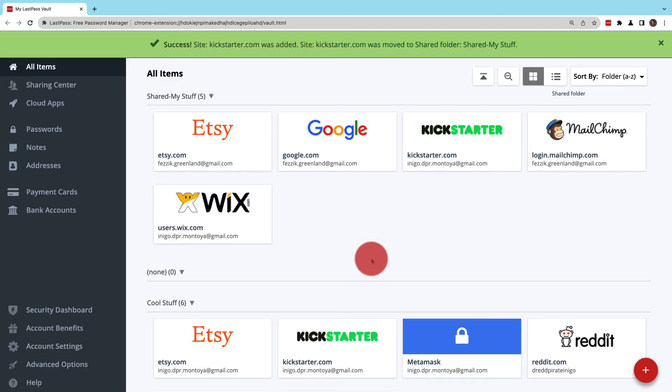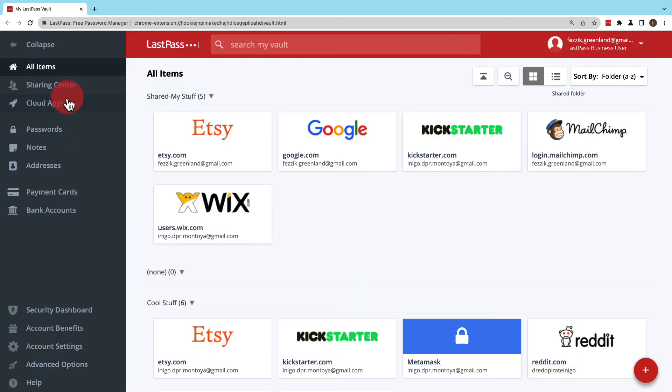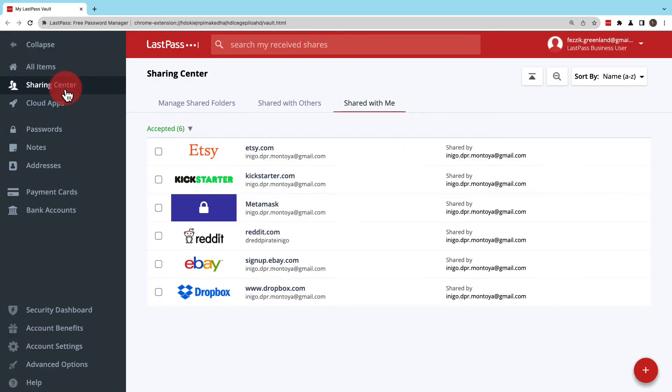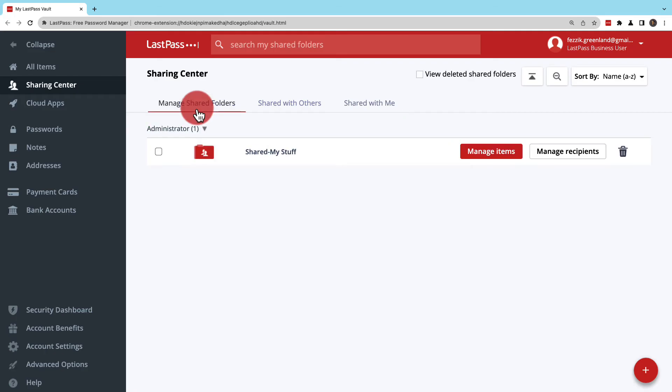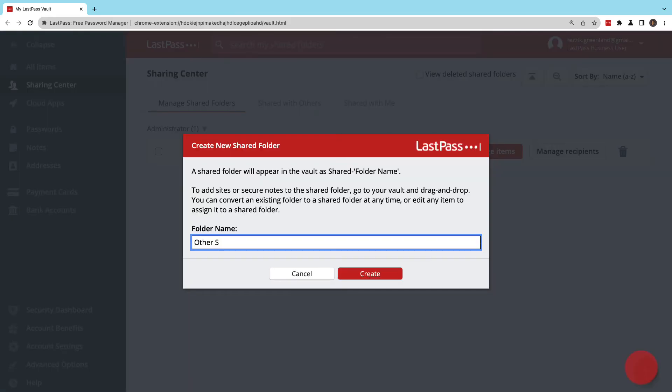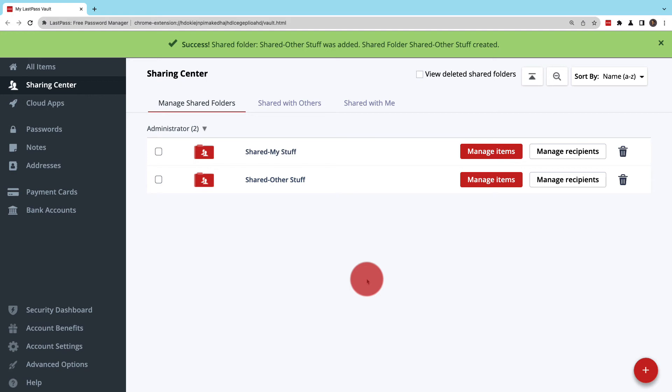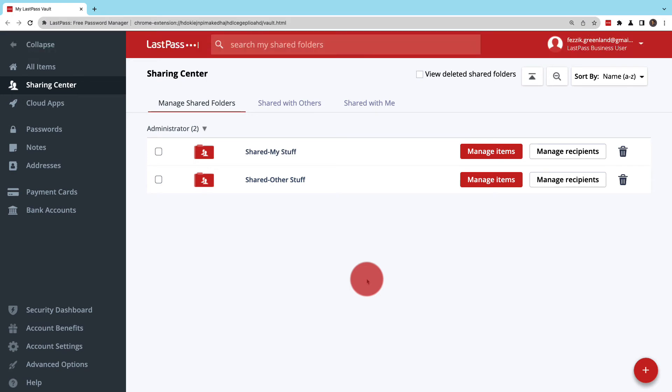You can also create shared folders in the Sharing Center under Managed Shared Folders. Use the big plus button, name the folder, and then click Create. Like before, it will append with Shared.